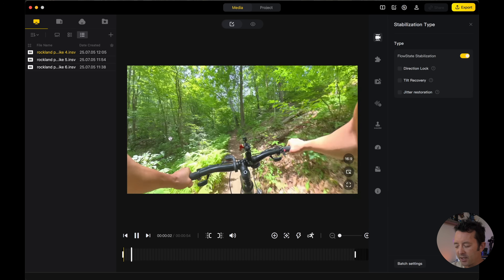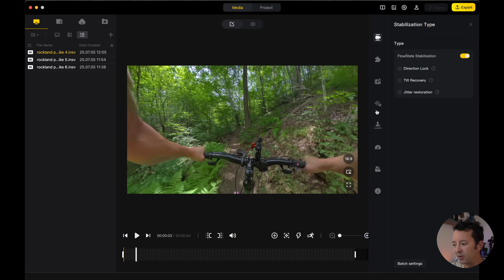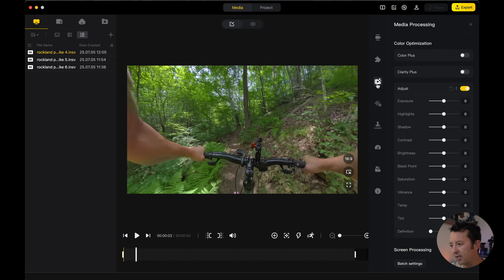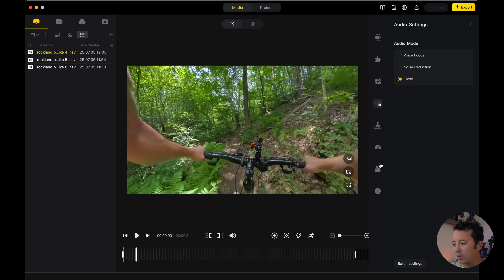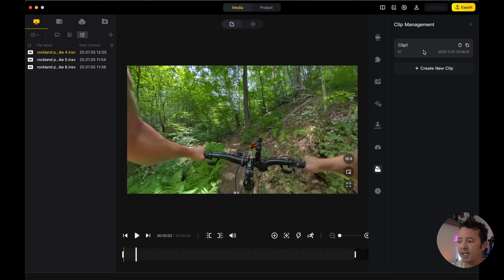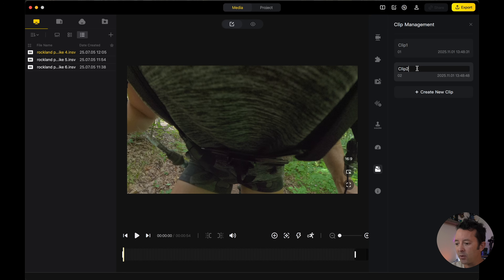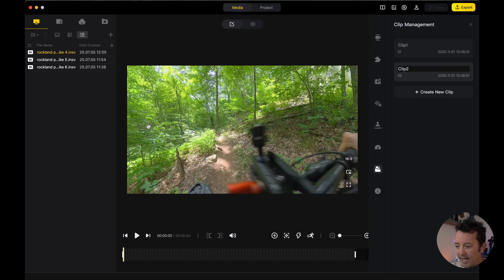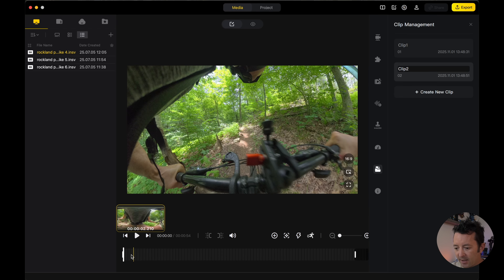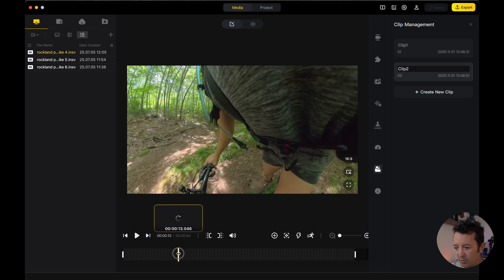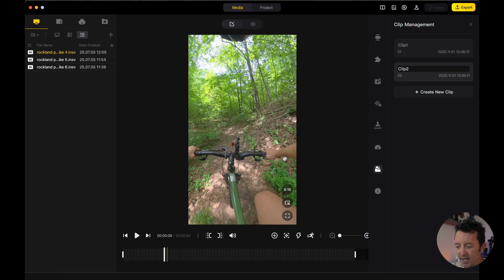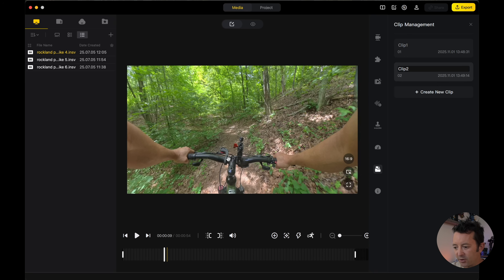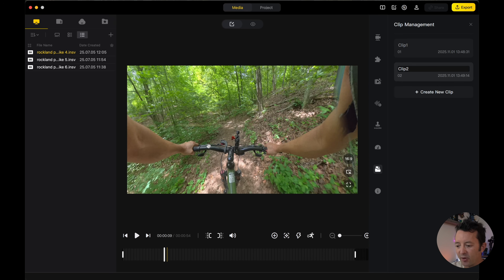When you click on a clip, you'll have options on the right-hand side such as stabilization, lens guard, media processing, color enhancement, and so on. What we really want to get to is right down here: clip management. This is where you can create more clips in different ways. For clip number one I'll keep it as the original, then click 'create a new clip.' Now we're on clip two — let's reframe this, zoom out a little bit, pull the cursor along, and here I am crossing a bridge. I'll use the shortcut I for in-point.